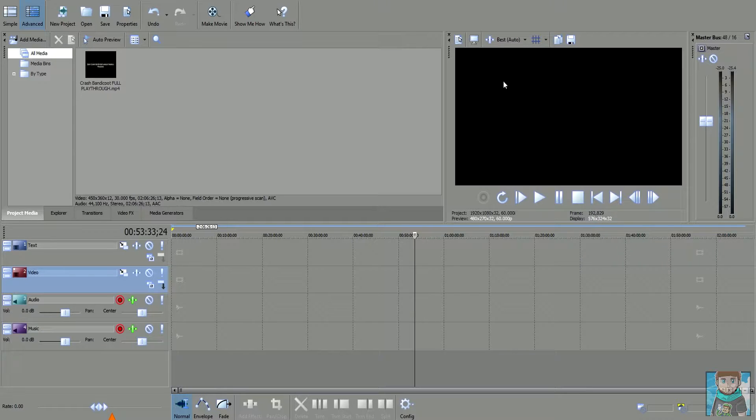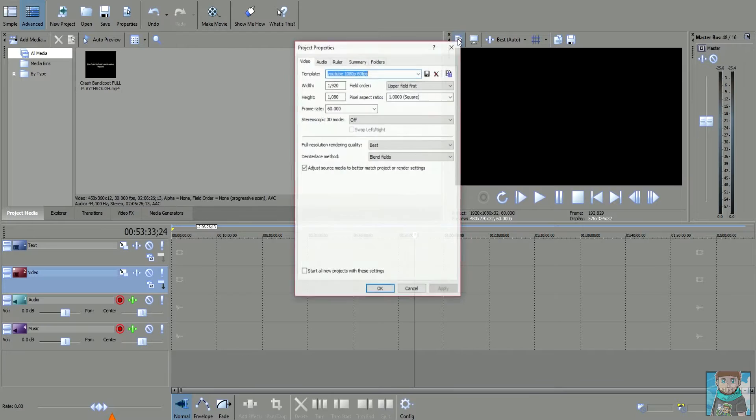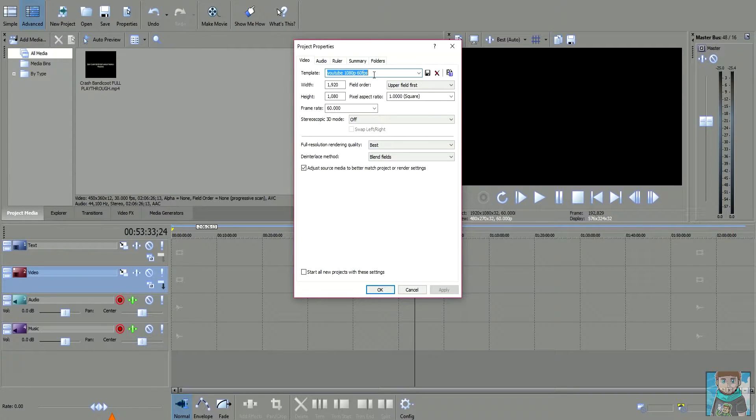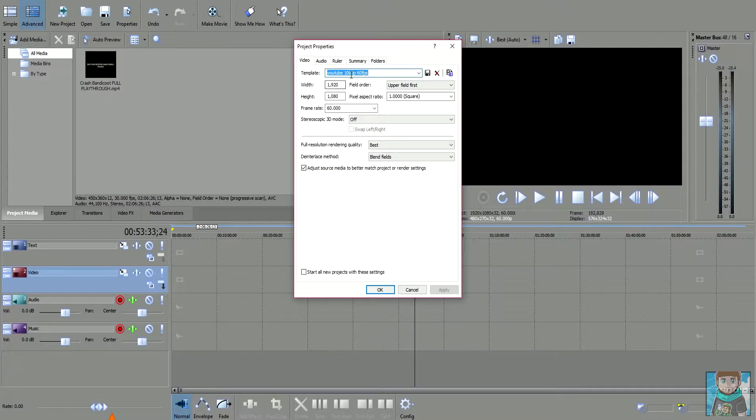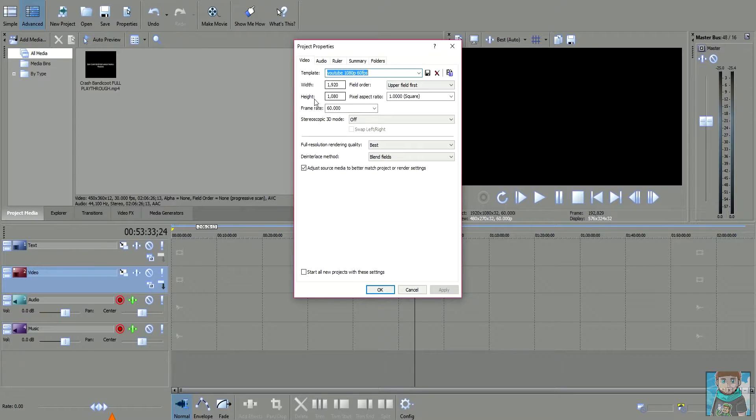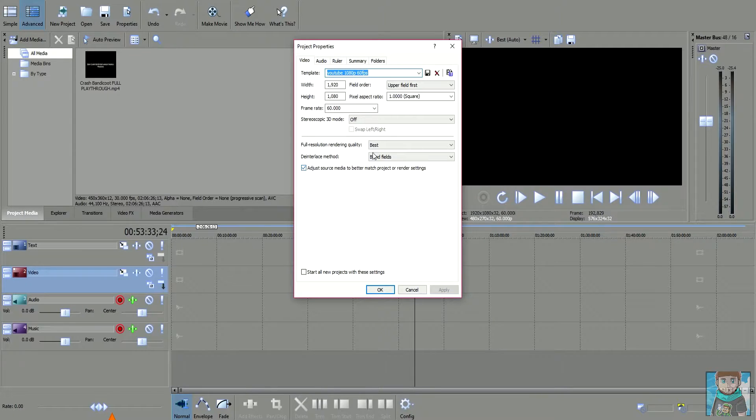These are my HD 1080p 60 frames per second settings. I want you to come over to the screen bit now. I always go to this little project video properties, click on that. I've always created a template called YouTube 1080p 60 frames per second and all you want to do is copy this bit that I have already. So I have it in the width, the height, so it's all 1080p. The frame rate is 60 and I always tick this box.